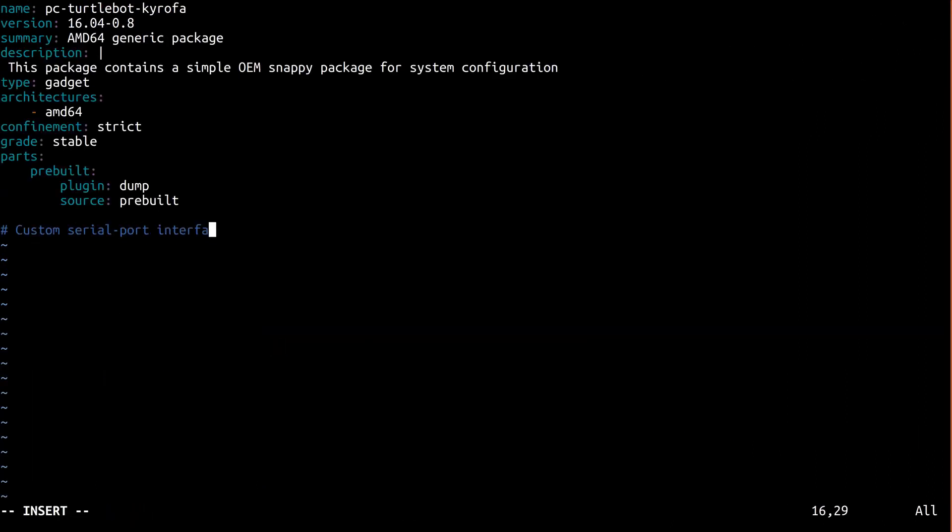We do that by adding a slot in the gadget snapcraft.yaml. We'll call that new slot kobuki. You can use whatever you want here, just adjust the rest of the directions accordingly.